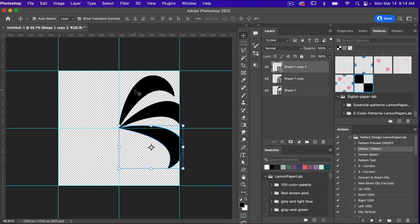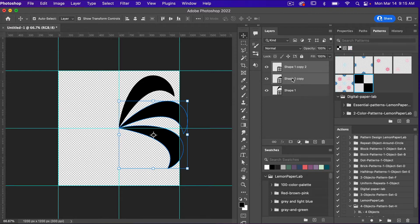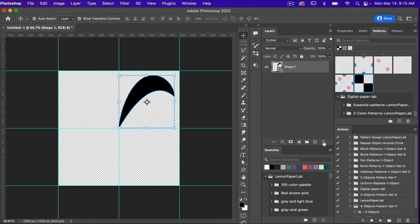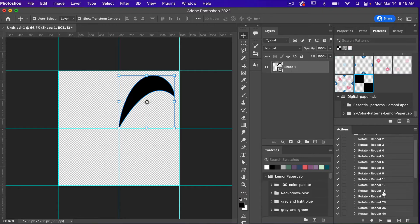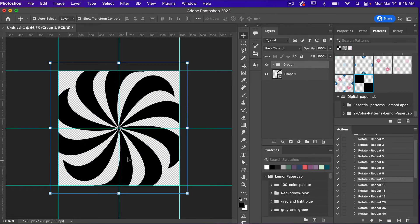I do have an action pack available in my Etsy shop that you can use to easily rotate objects around a circle. I'm going to delete these layers and show you how this action works. I've got my action pack 'Repeat Object Around a Circle' — I have several options, and I'll use 'Rotate Repeat 10.' I'll hit Play and it will automatically rotate the object around the circle — a nice action that definitely helps speed up the process.